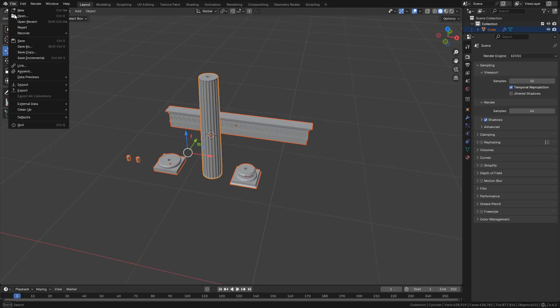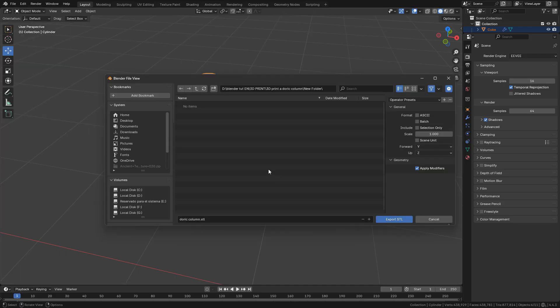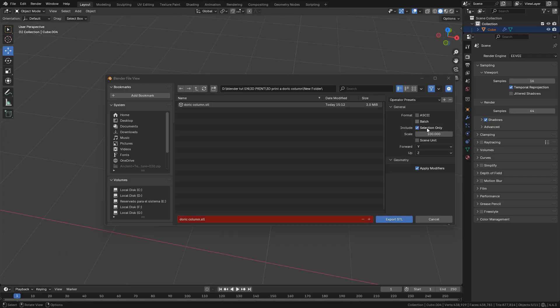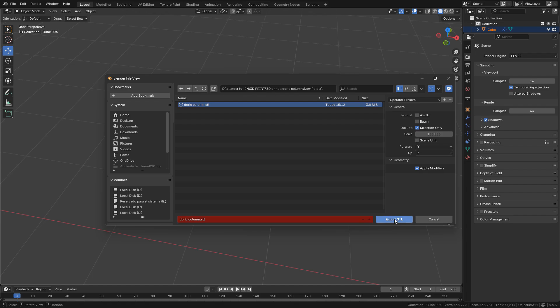Now I can export it in STL file but I have some problems with the scale. Sometimes it works, sometimes it doesn't. I'm using millimeters in units in Blender but I found that I need to increase the scale of this one to 100. Anyway I can still modify the scale in the slicer.